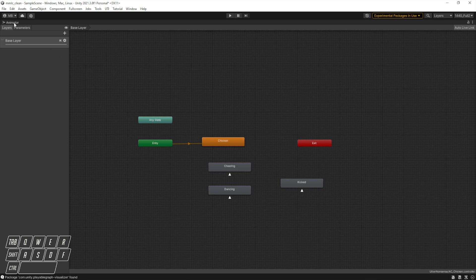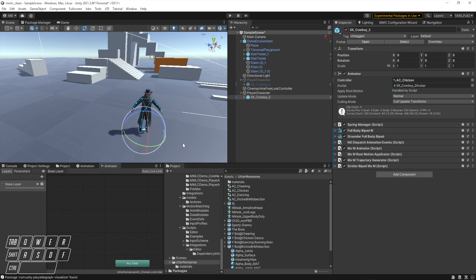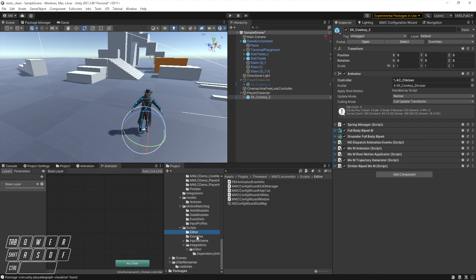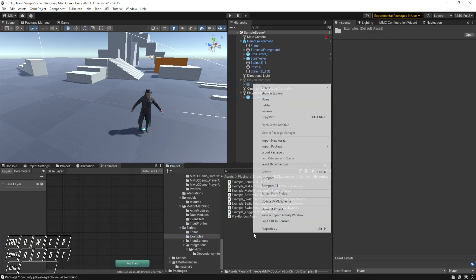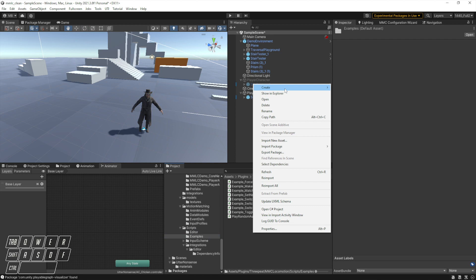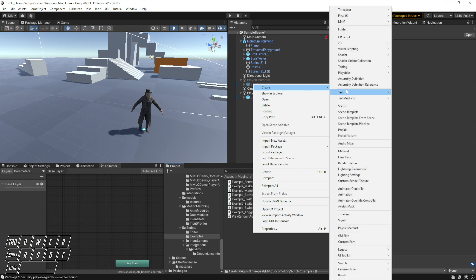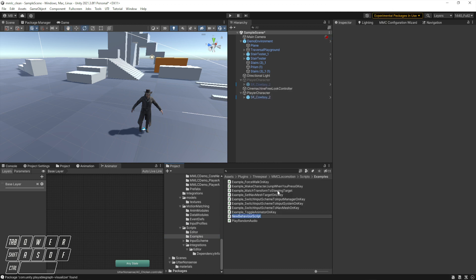This is the chicken dance, there's a cheering animation, a running man dancing animation, and a kicked in the midsection animation. We're going to write an example script that will transition between all of these, some with mask, some full body.